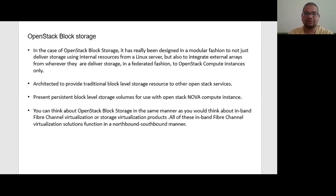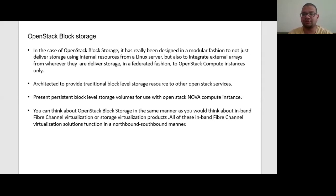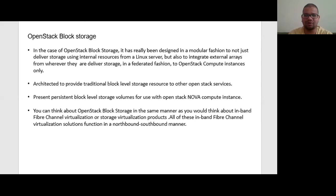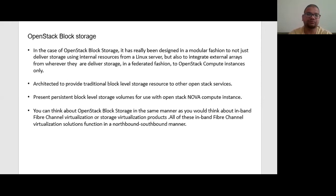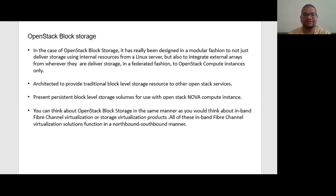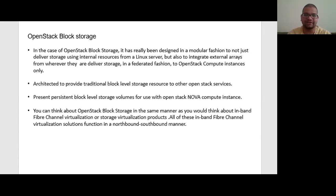They are architected to provide traditional block level storage resources to OpenStack services. Present persistent block level storage volumes for use with OpenStack NOVA compute instance. You can think about OpenStack block storage in the same manner that you can think about in-band fiber channel virtualization or storage virtualization products. All of these in-band fiber channel virtualization solutions function in north-band and south-band manner.